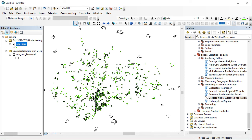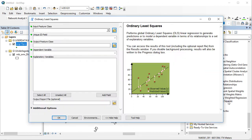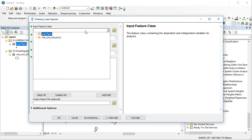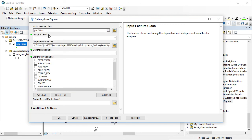So let's go for the regressions. We start with an ordinary least squares regression. I double click the OLS. This is not an introduction to the regression techniques themselves, but rather how to conduct them from within the ArcGIS framework.